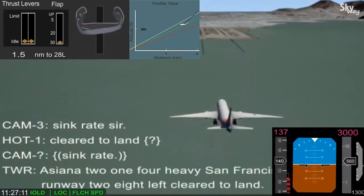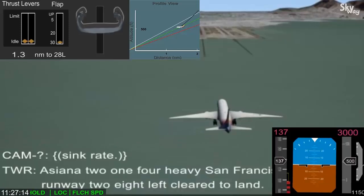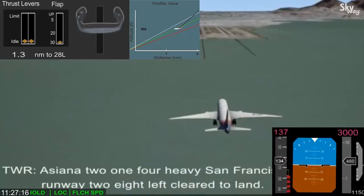About 1.4 miles from the runway, the airplane descended through the desired glide path and slowed through the target approach speed.